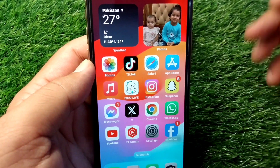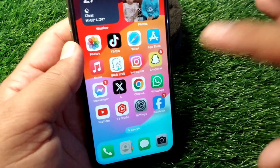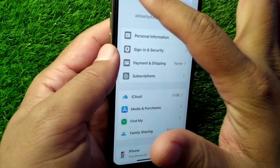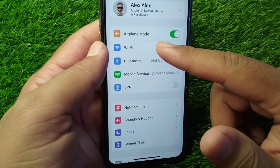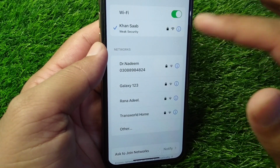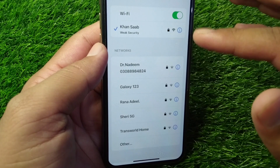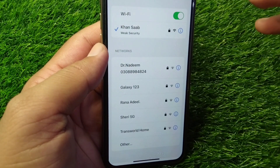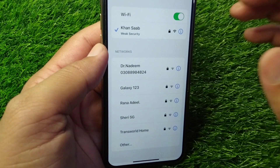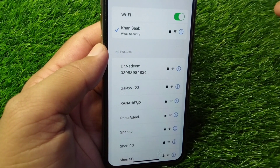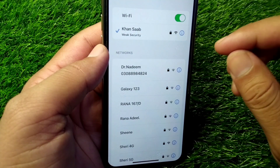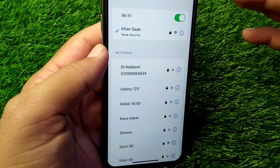Watch this video till the end. First, open Settings on your device, then tap on Wi-Fi and simply remove your Wi-Fi network one time. After removing it, change the password of your Wi-Fi and then reconnect your device to the Wi-Fi again.